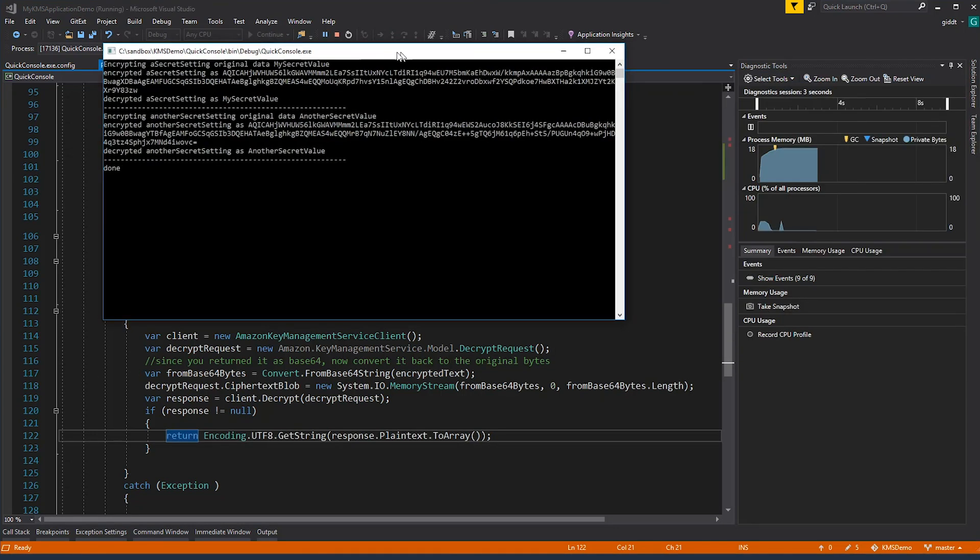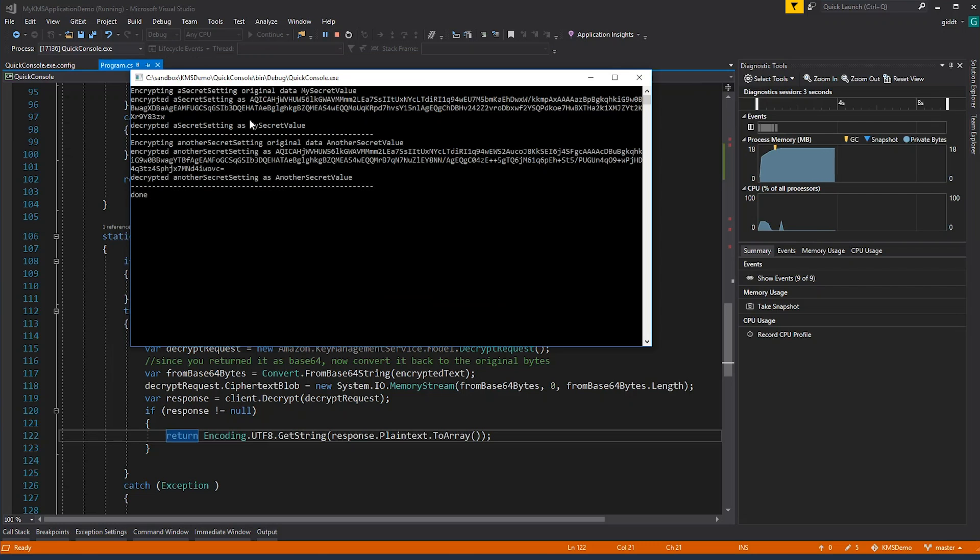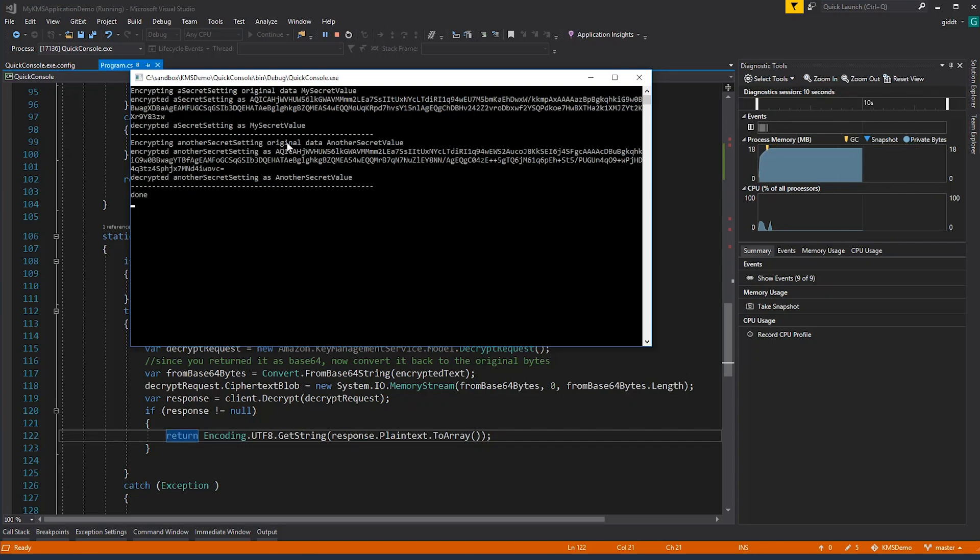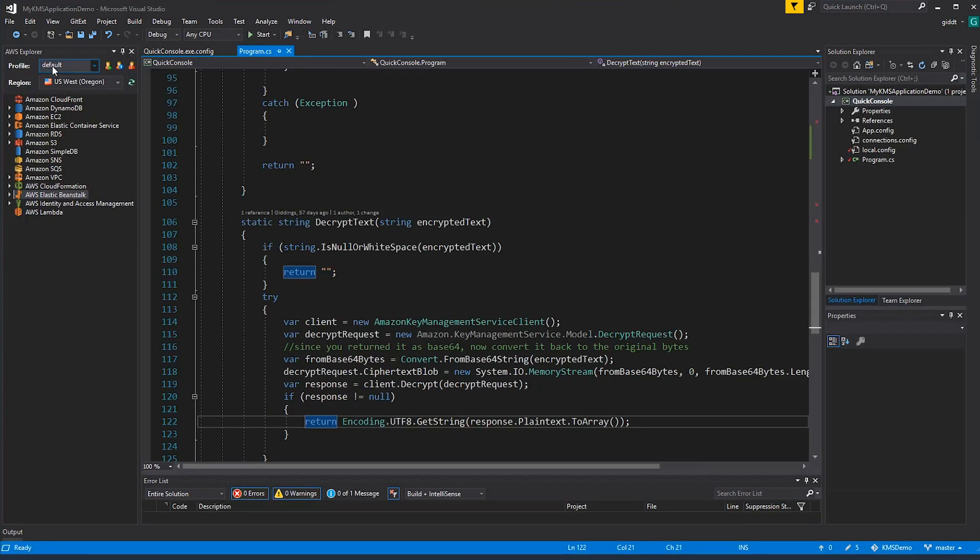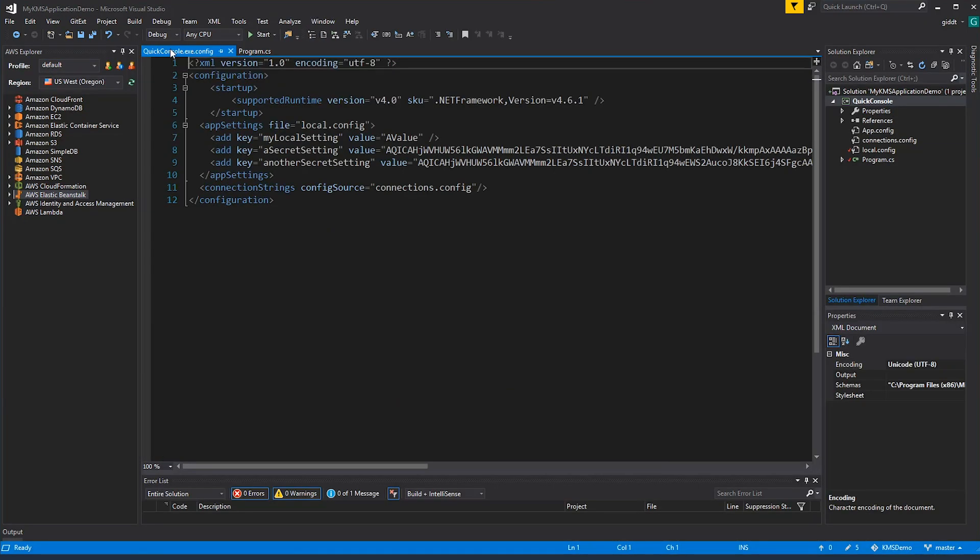So it went ahead and it decrypted it and you can see the output of the program. Here you can see the original values, the encrypted values for each thing in the app config, and that it completed. If you now go in and take a look at your config file, you'll see the encrypted values.